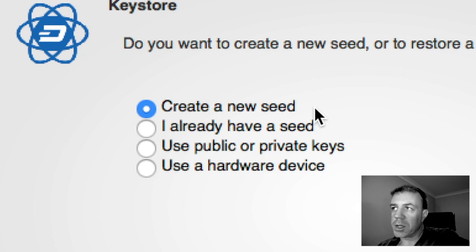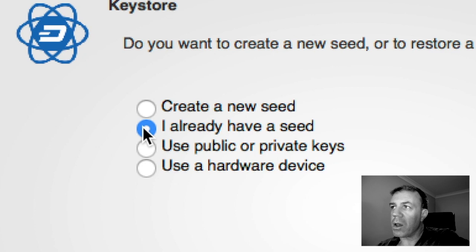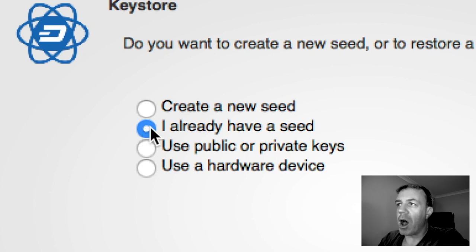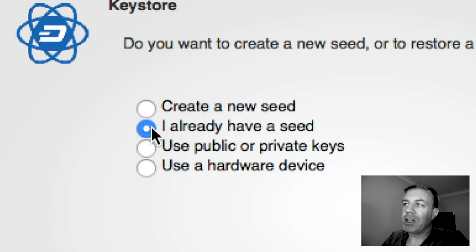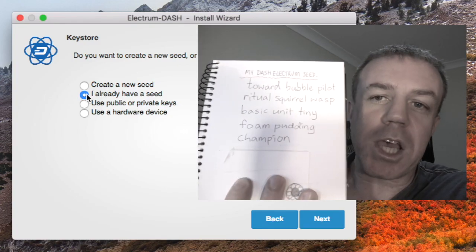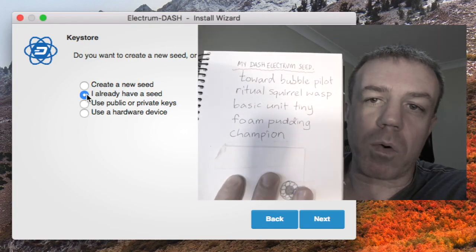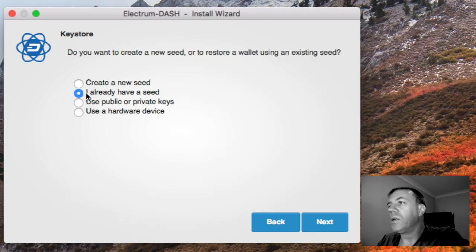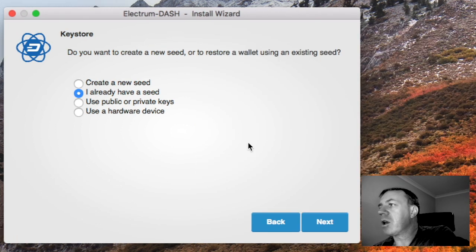So I'm going to go here where I already have a seed. This is the seed from my old wallet so we will now go to next.